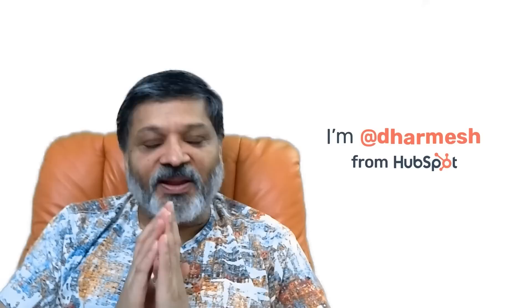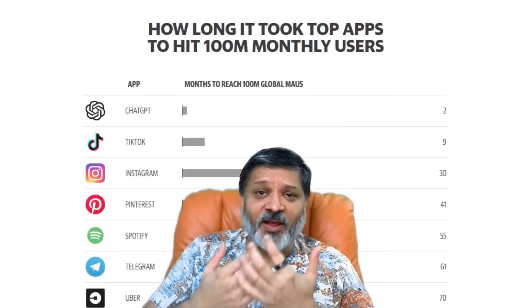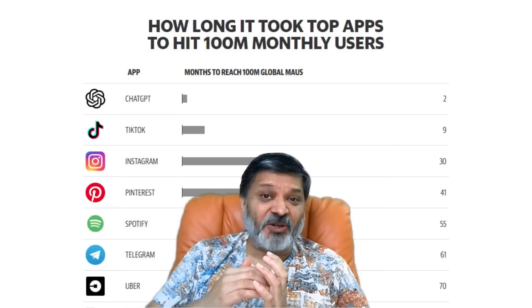Greetings. I'm Darmesh from HubSpot. I've been getting this question a lot recently from friends and family: have you tried out ChatGPT? And the first thought that pops into my head is, do you even know me? Of course I've tried out ChatGPT, along with 100 million other people. ChatGPT from OpenAI has been the fastest growing product ever, going from zero to 100 million users in just two months.